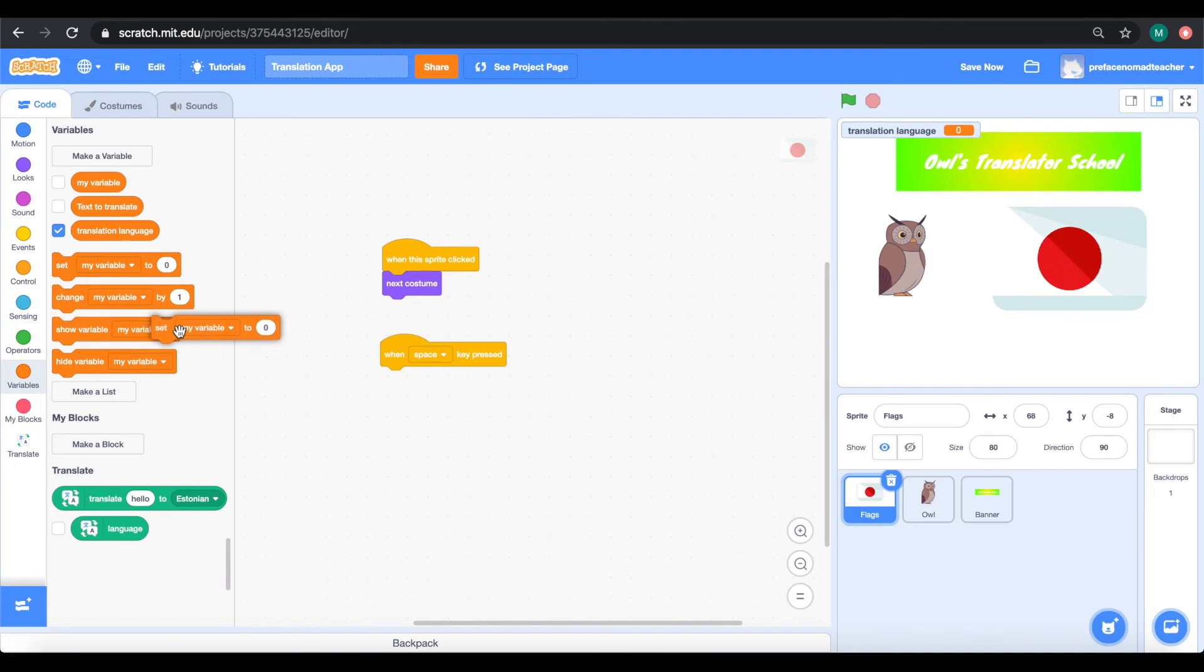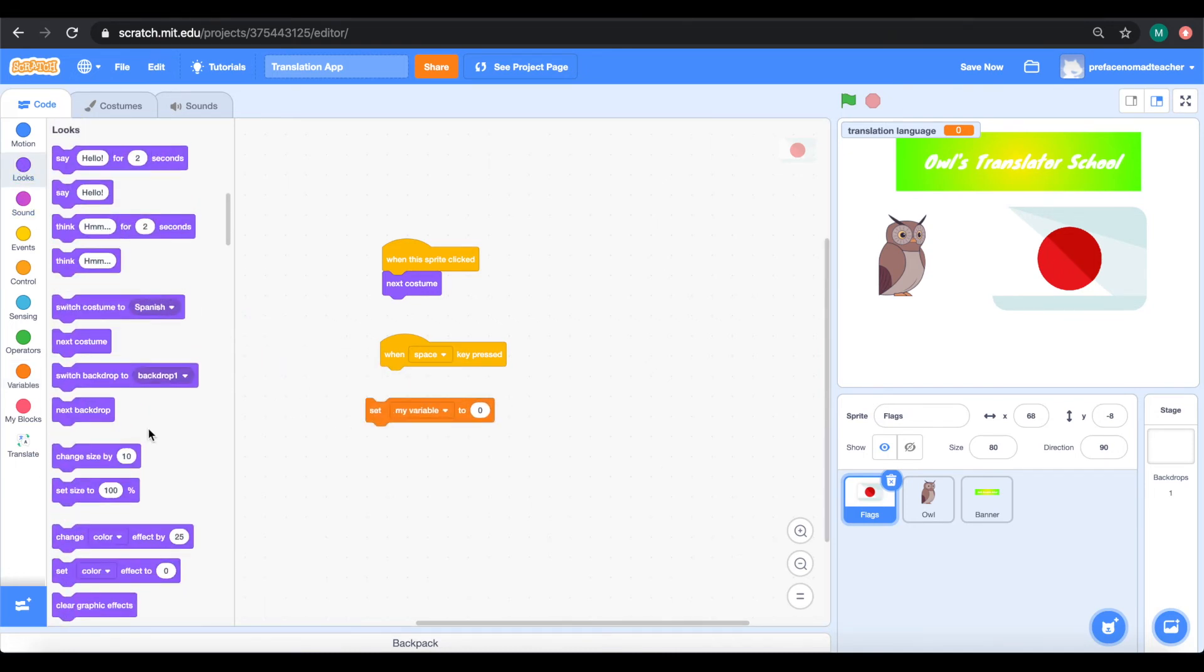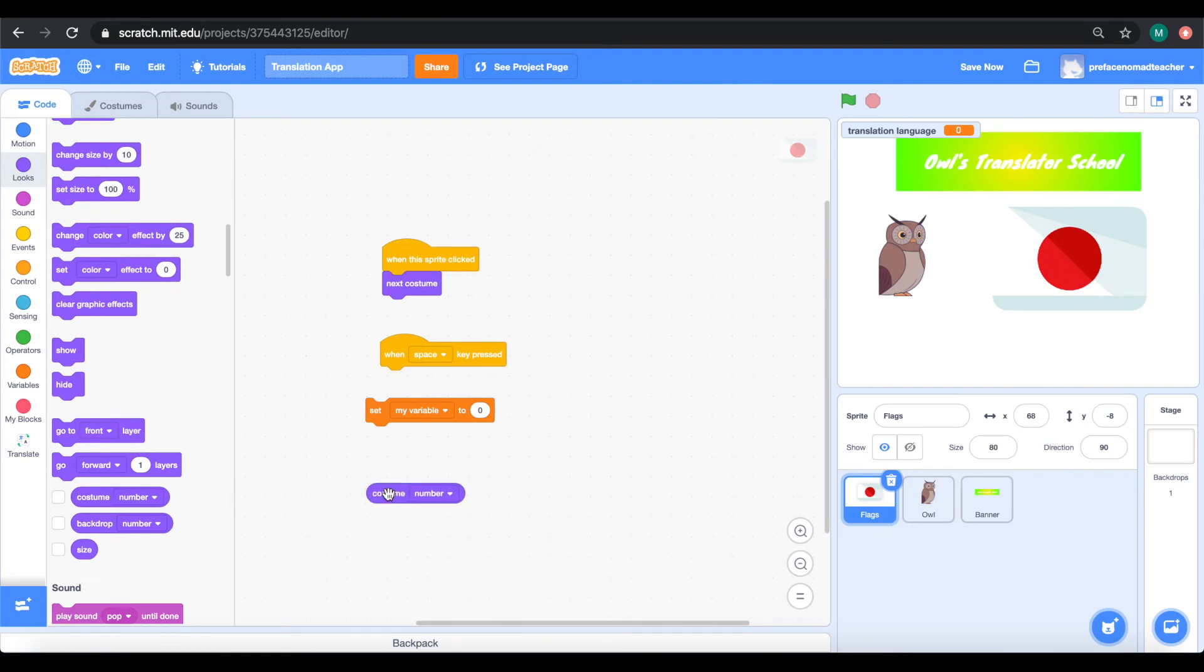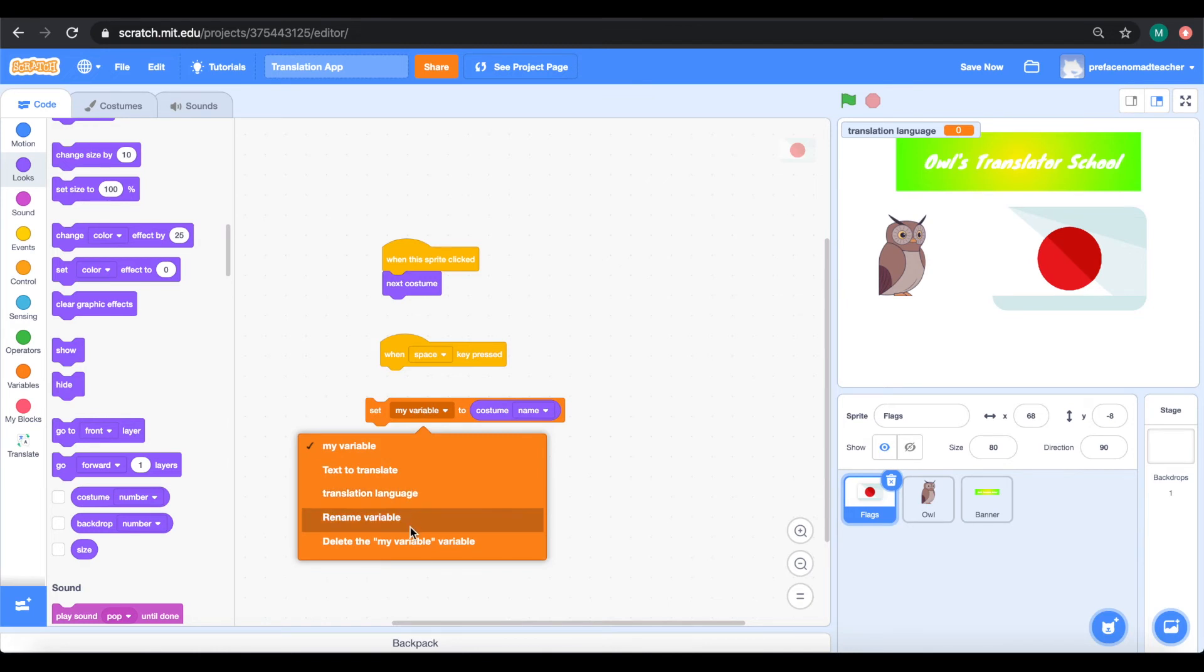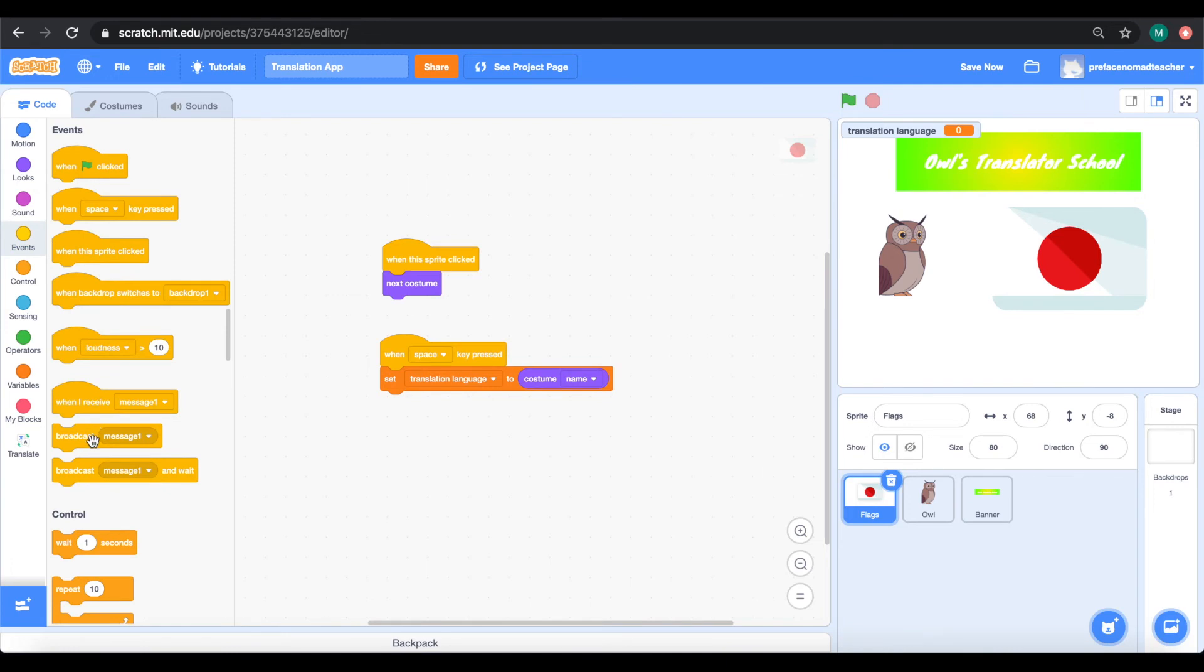Then, we can use the block costume name in look to save the language we want to translate to. Finally, we are going to broadcast a message to our owl called do translation to make our translation happen.